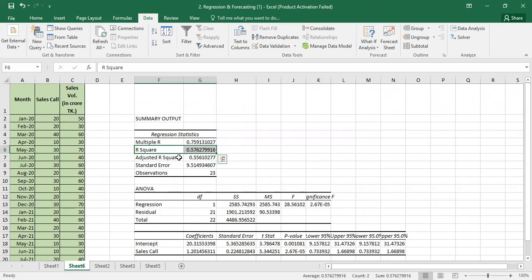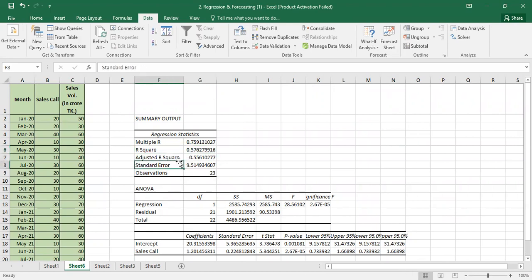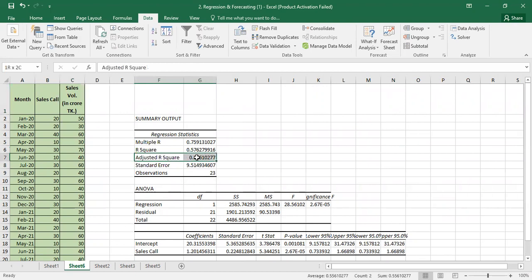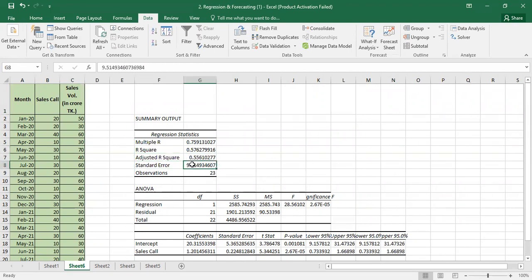We also look at the Adjusted R² — we adjust it based on the number of predictors. This is not the same as R² and is more appropriate for this model. Then we look at Standard Error.